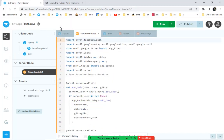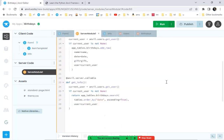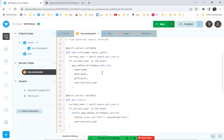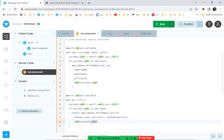That check for the logged-in user is in the search — we're only returning rows of the birthday table where the user column equals the current logged-in user.